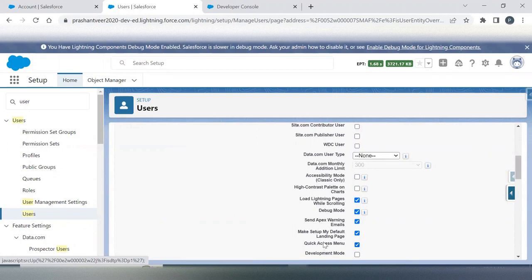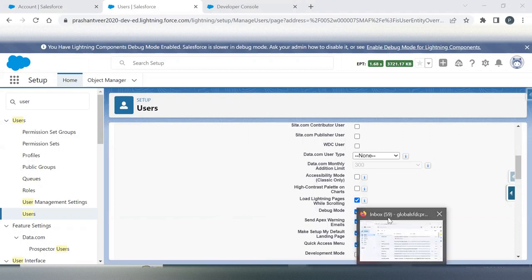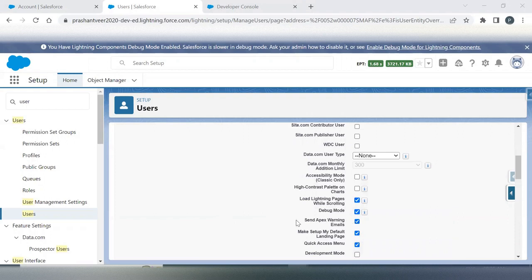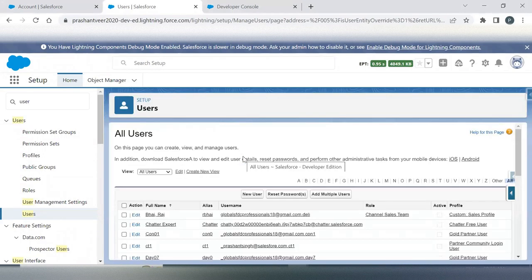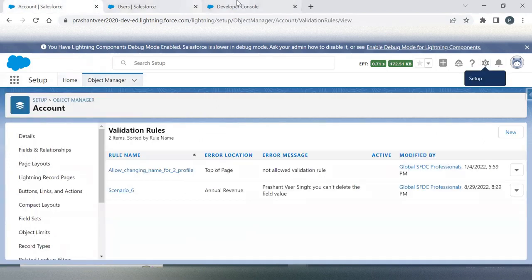Before I click save, let me show you one thing. As you can see the email count is currently 59 — no new email has been received yet. I am now saving and checking this checkbox. This will also give me the count of how much governor limit has been consumed. This email gets triggered when you consume more than 50% of your governor limit.